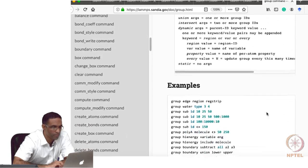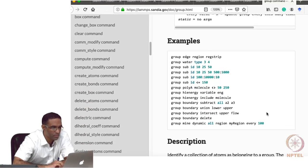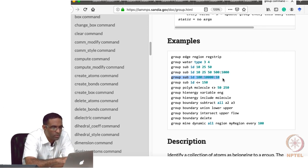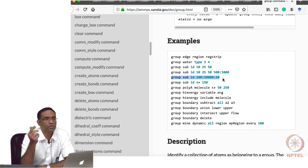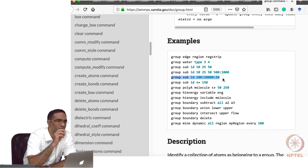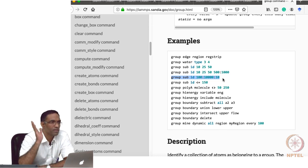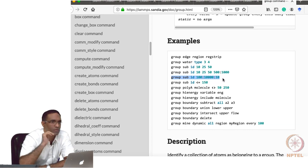For example, if you do 'group sub by id from 100 to 10000 every 10 ids', you put those atoms in a group. All these things help you do a lot of post-processing right here in the input script. It is a good idea to remember this group command before writing any explicit code yourself for analysis.